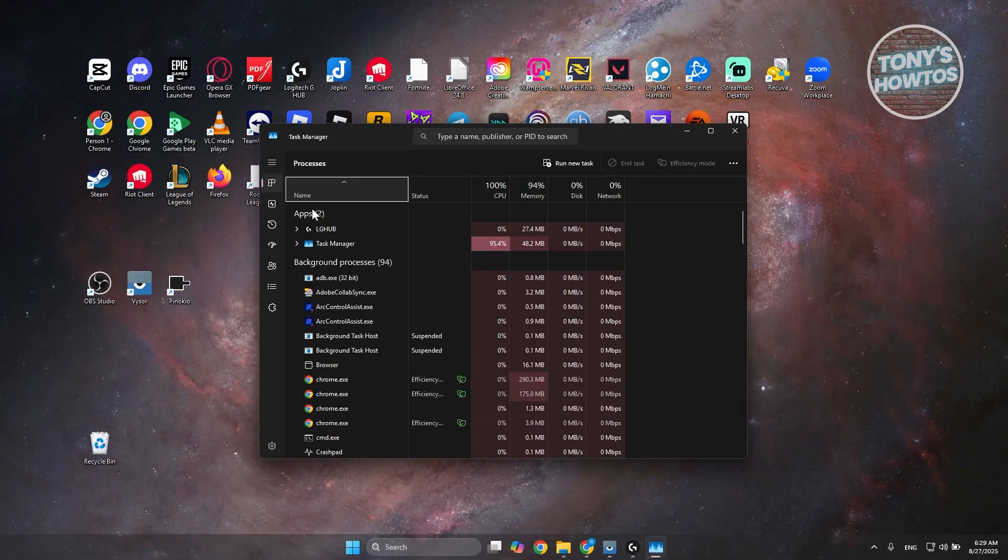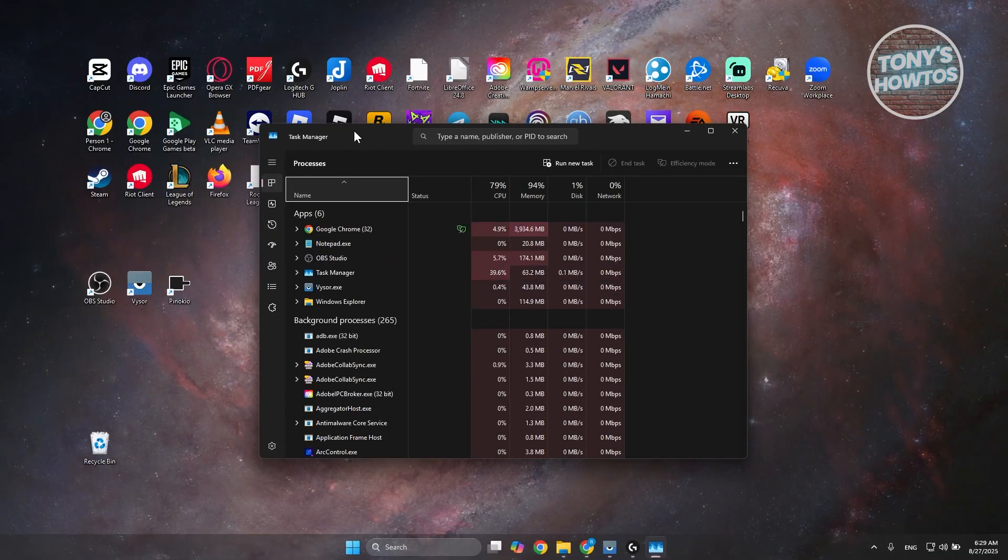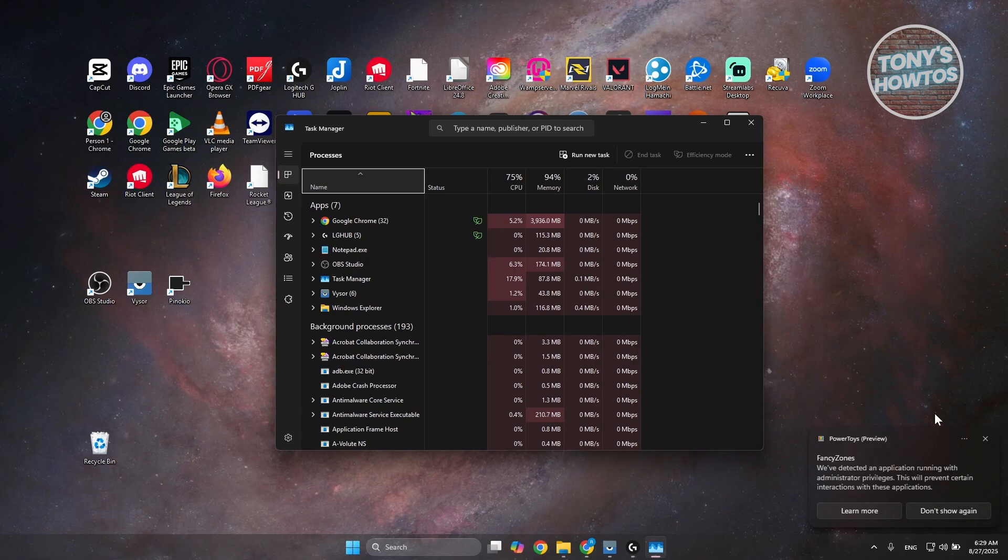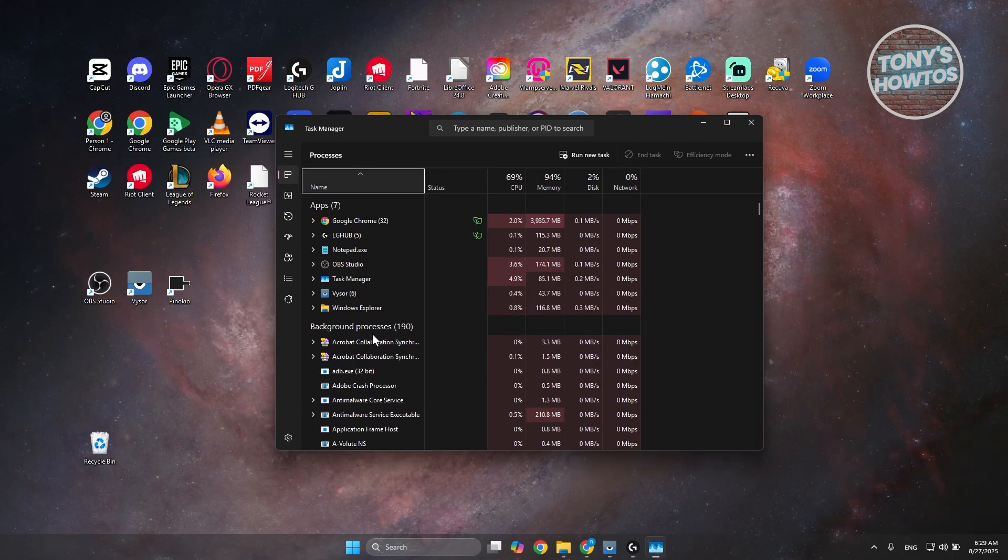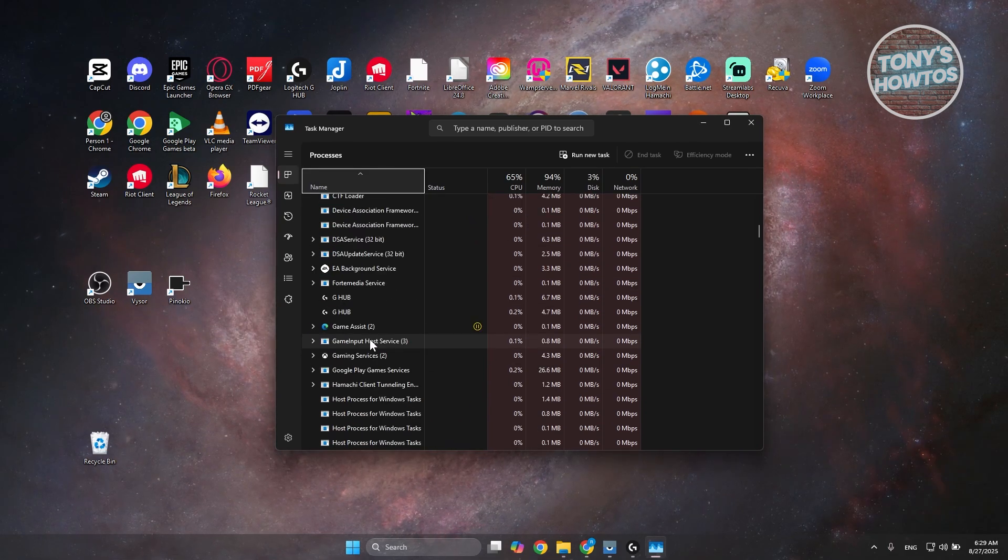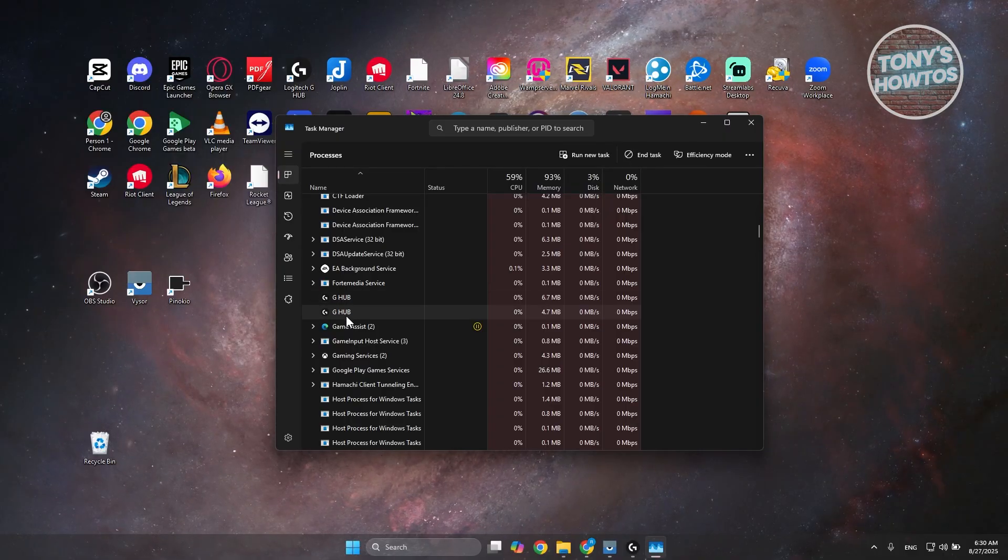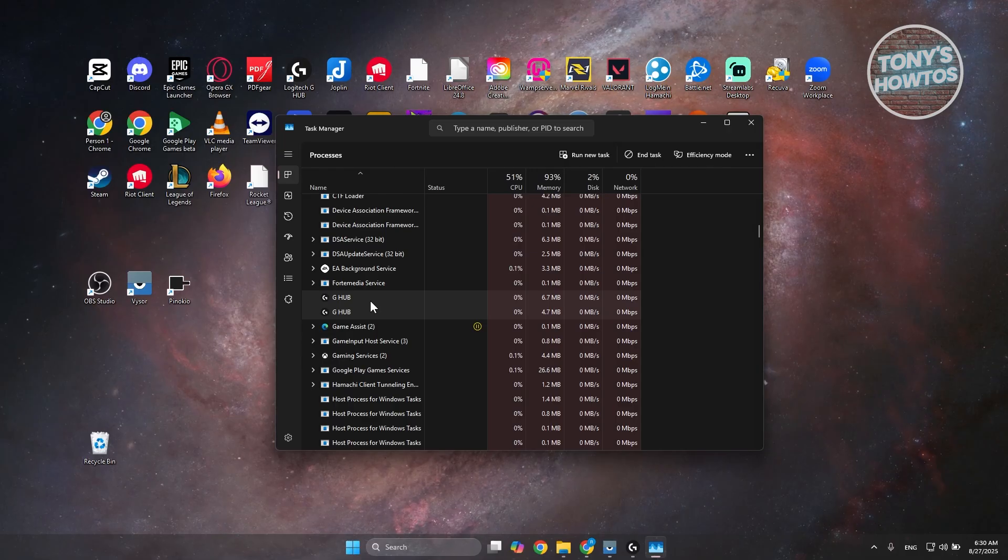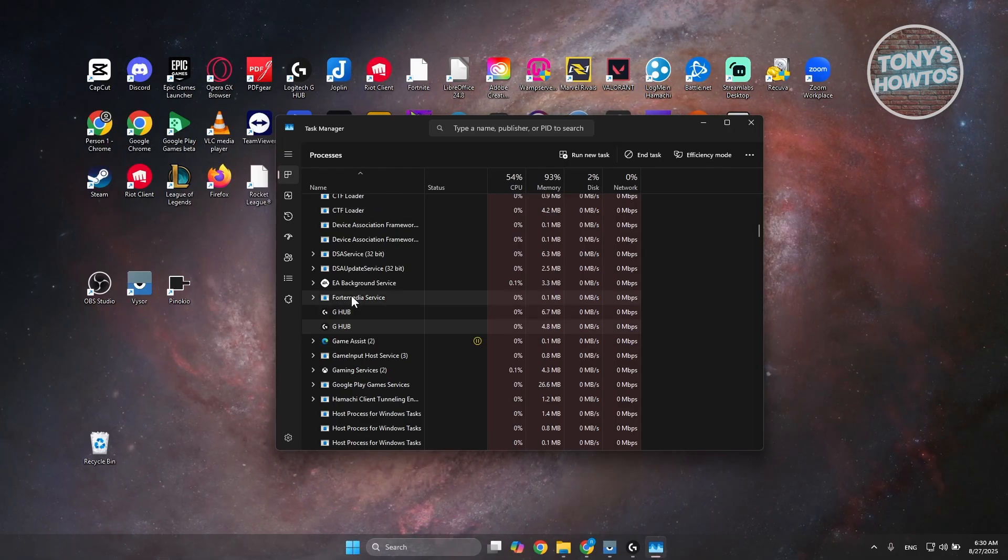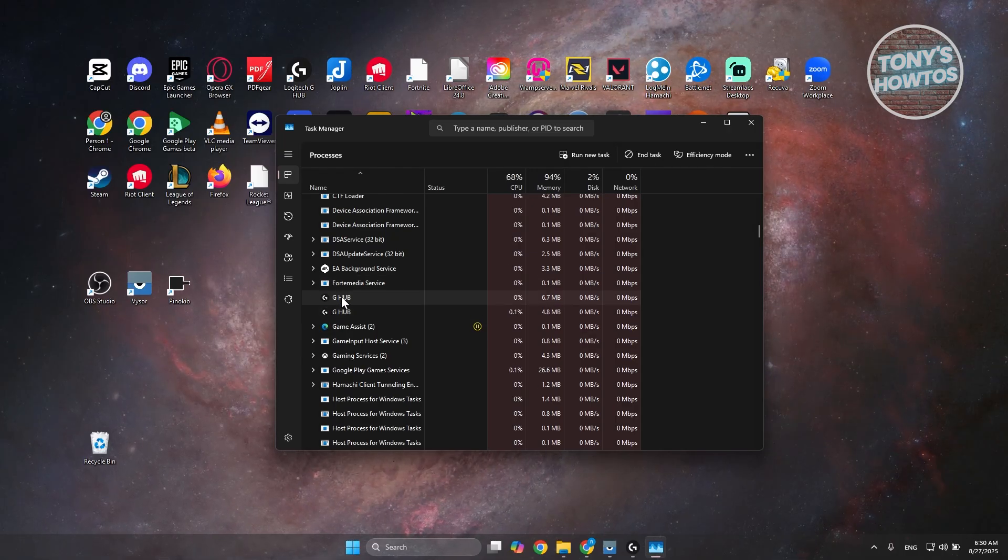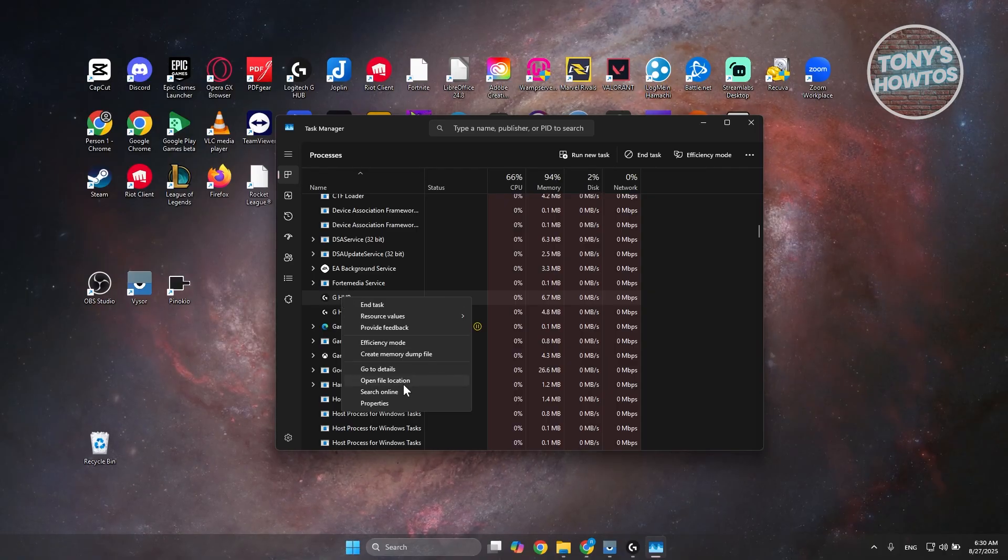Now in here in Task Manager, you want to look for Logitech G-Hub. Just scroll down a bit until you see G-Hub here. It might not exactly say Logitech G-Hub, but it should say something similar to G-Hub. What you need to do is select one of them, right-click on it, and choose the option that says Open File Location.